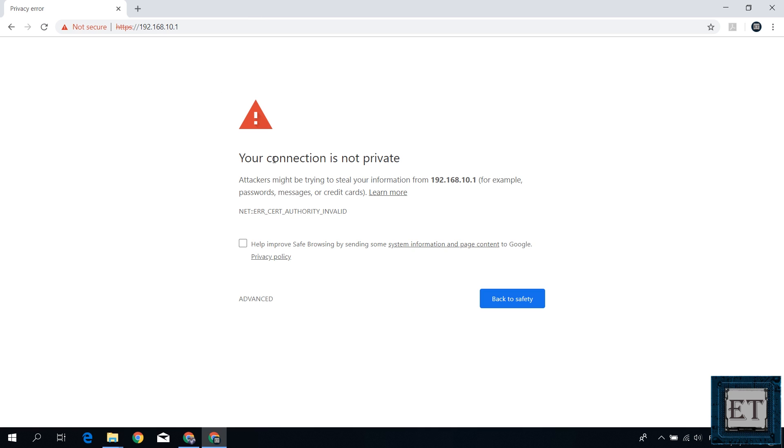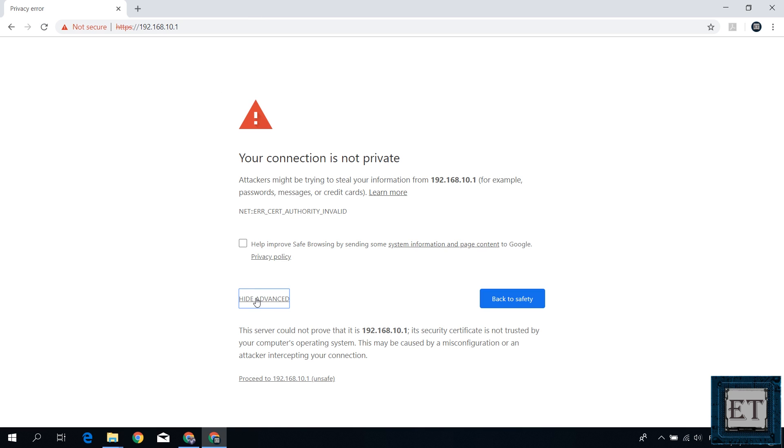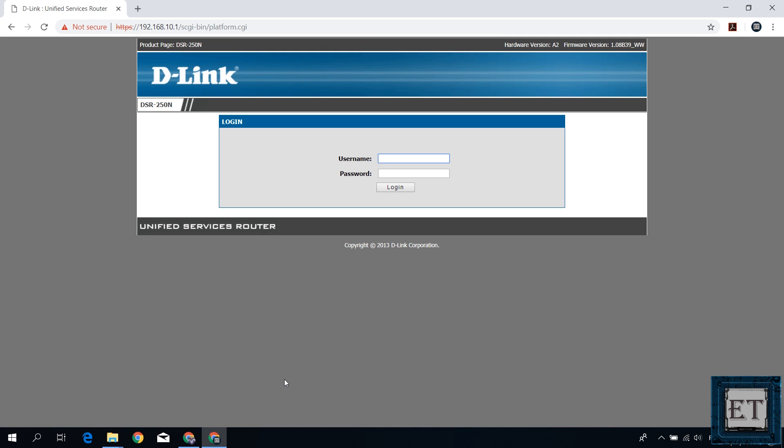Now if you see a security warning page like this, click on advanced and then go down to where it says proceed to 192.168.10.1 and click on it. And then you should have this login page. Here type in the router username and password to login. Mine is admin admin.